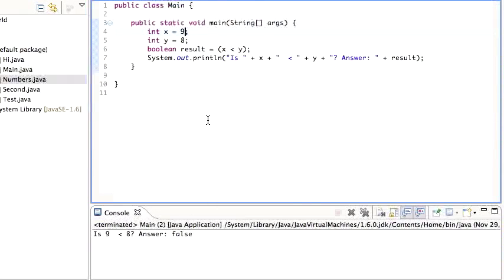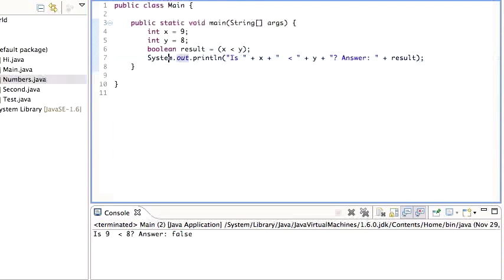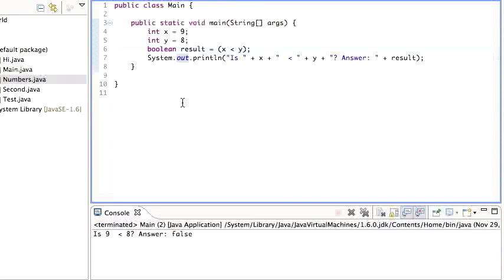So the boolean variable, it comes in handy a lot when we need flags or when you're trying to save a value for usage later on. So remember, boolean can only be true or false, and it's usually the result of a comparison.